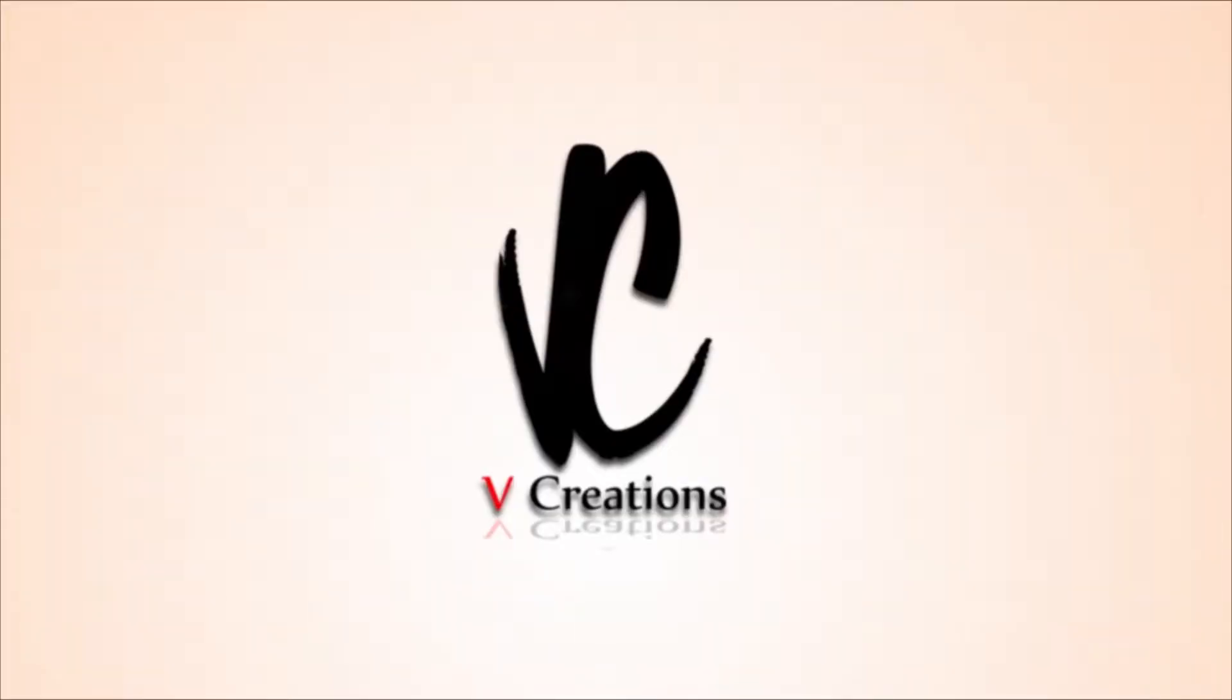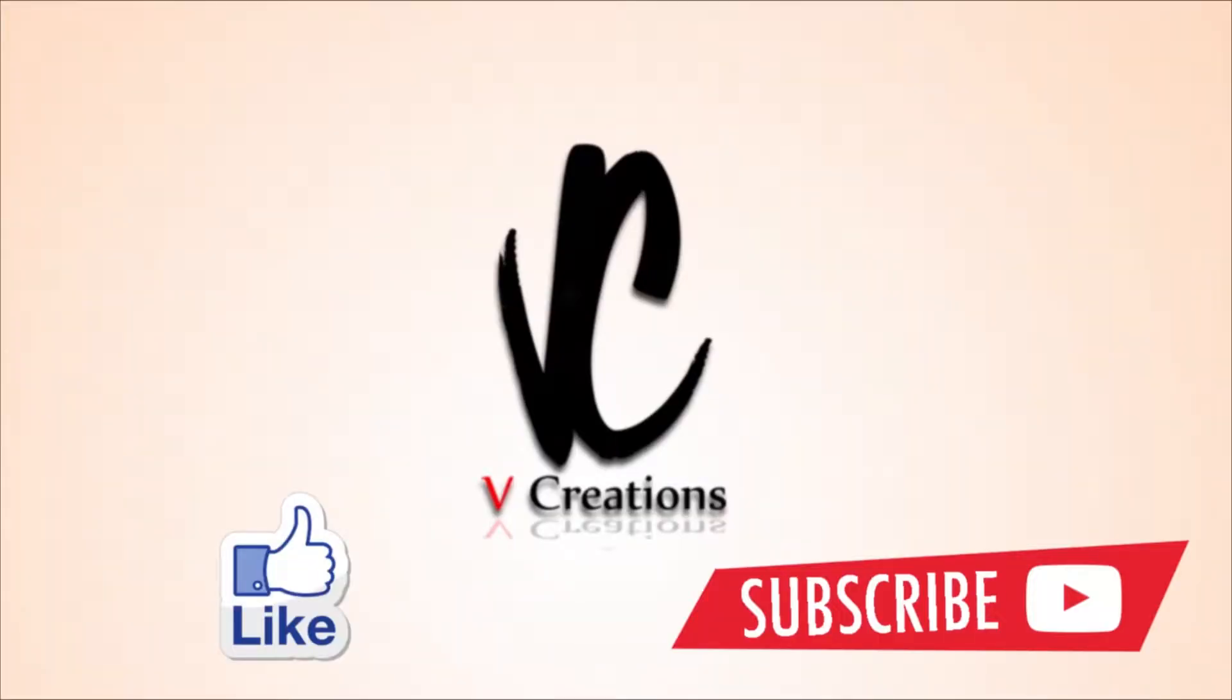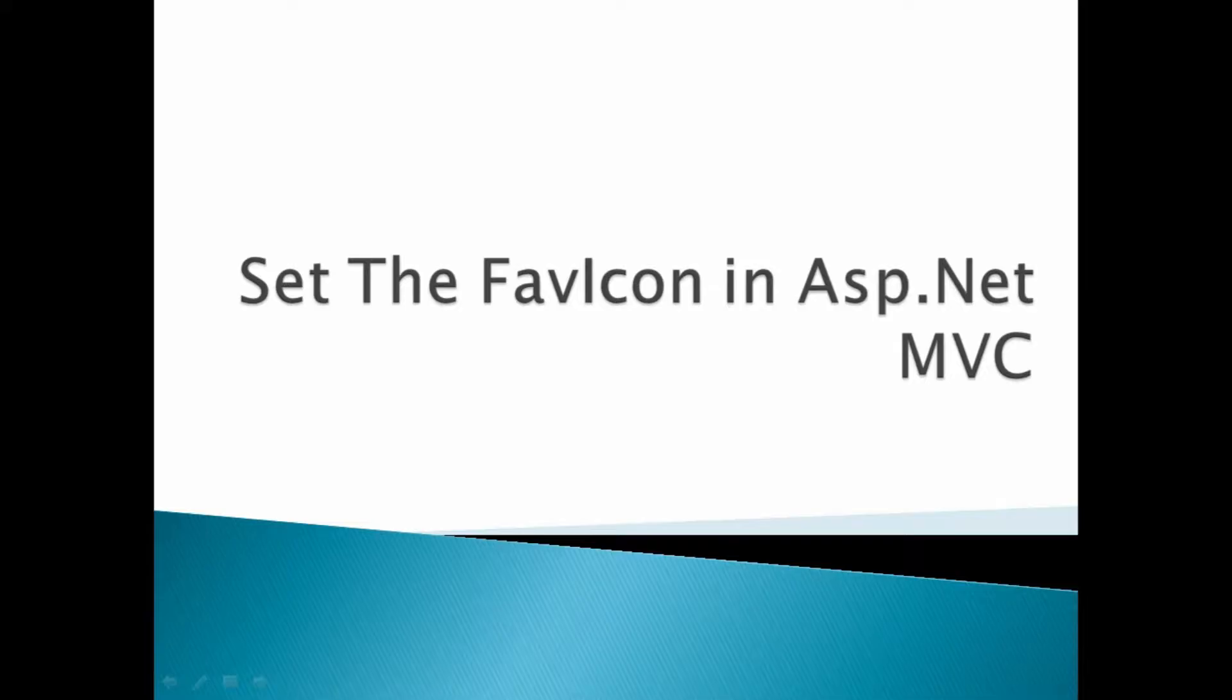Hi, welcome to VCreation Technology. Please like and subscribe to our channel so that you can get the latest updates about IT. Today our discussion is about how to set the favicon in ASP.NET MVC.